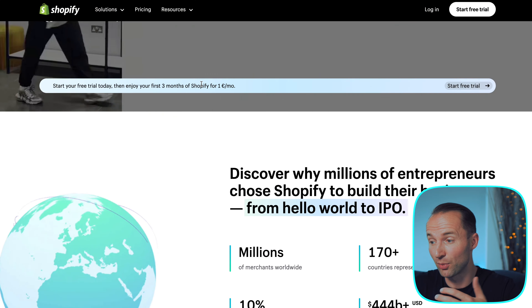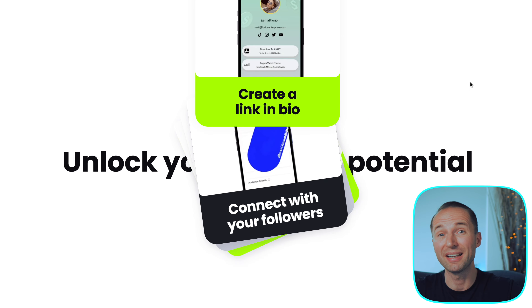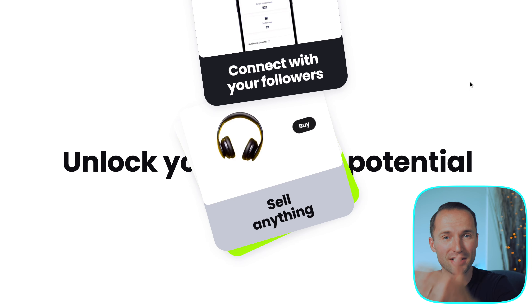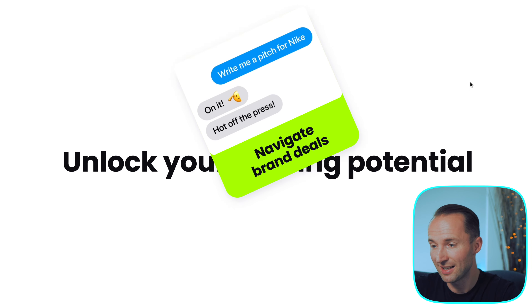Then there's Squarespace — if you've been watching YouTube you've most likely seen their ads. They have amazing website templates and make it very simple to get started for different industries. I actually built my first website in Squarespace and really enjoyed it, though it's also not free. Then there's Webflow, which is more customizable and has become quite popular recently.